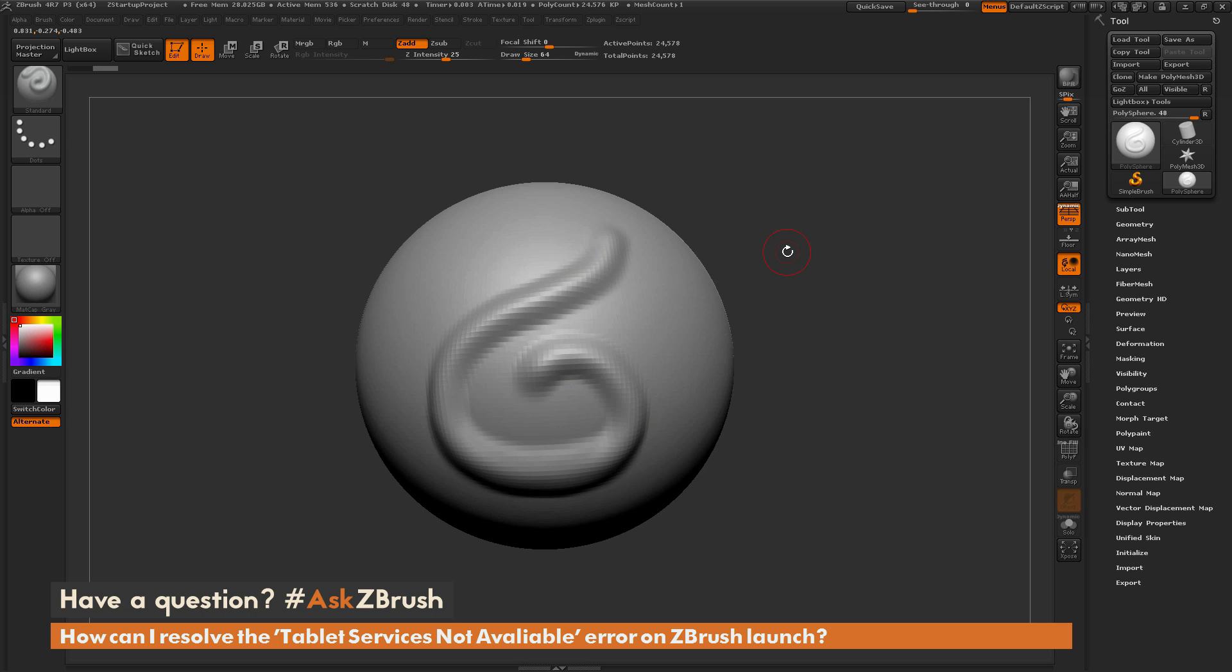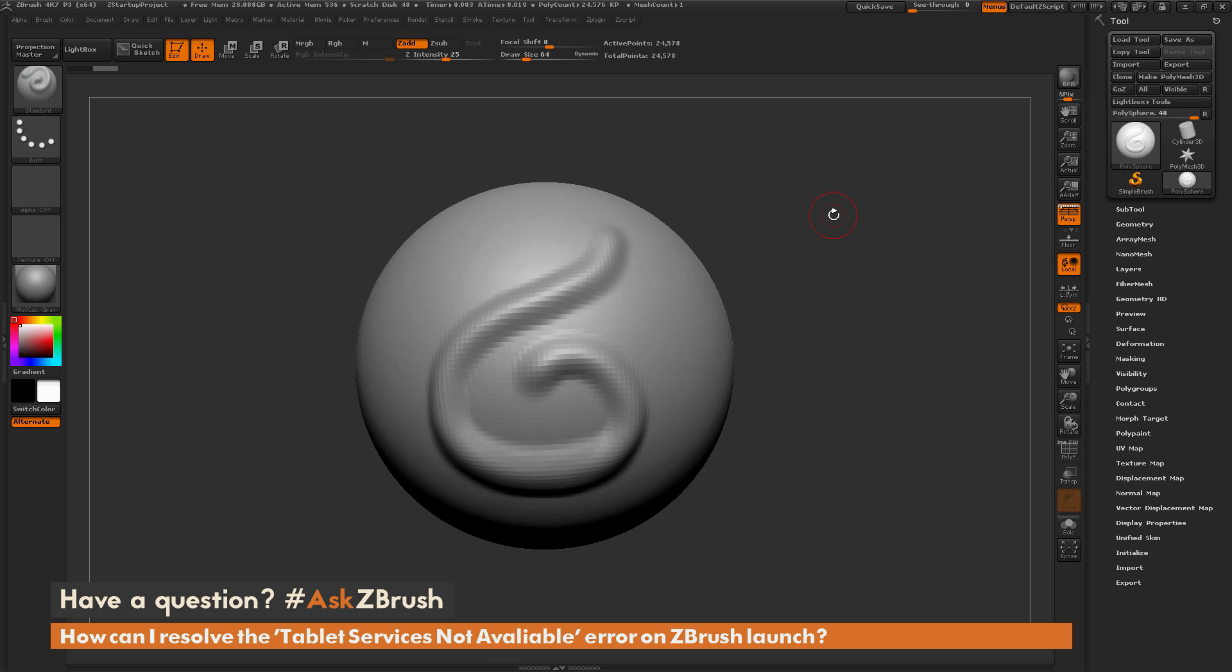Now the approach that most people take is reinstalling the tablet driver. This will reset the drivers on your machine for the tablet and allow you to restart ZBrush and sculpt as you normally would. This reinstalling of the driver requires you to restart your machine, so this takes some time to do. So there is another process which you can do that doesn't require you to restart your machine and usually fixes the error.